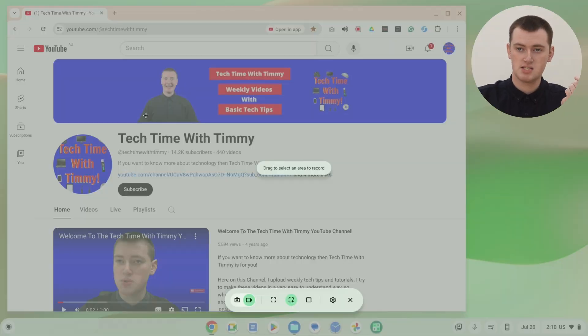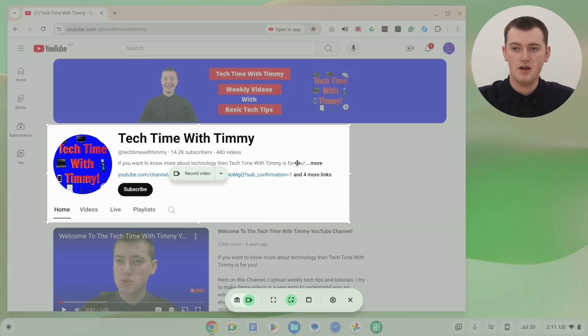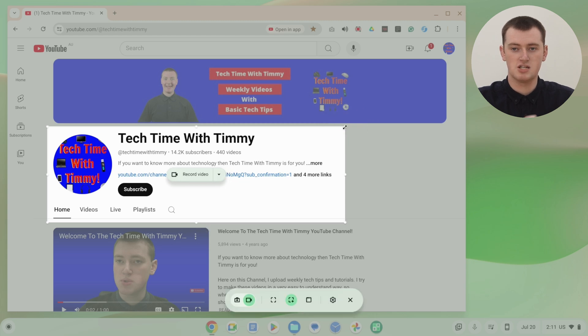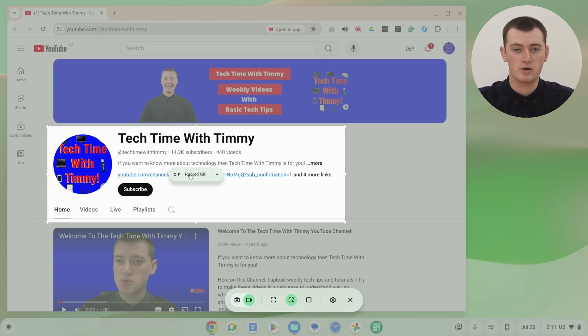Now you'll need to drag a box around what you want to record. If you wanted to record the entire screen, you could drag a box right across it. But Timi is just going to drag a box around a specific area here. Everything inside this box will be recorded in the GIF and everything outside will not. You can click and drag the corners to adjust it. Then once you're ready, click on the drop down arrow next to record video and change it to record GIF.